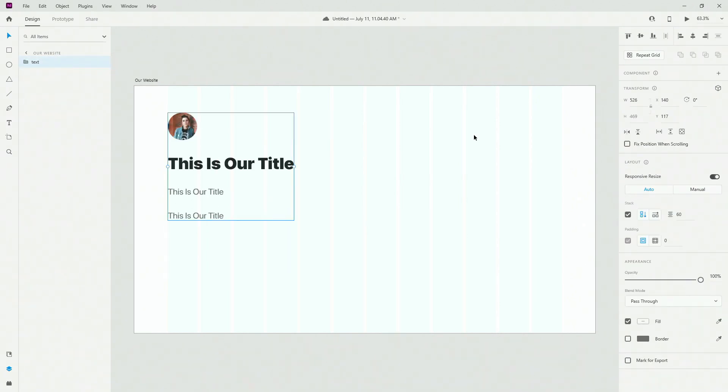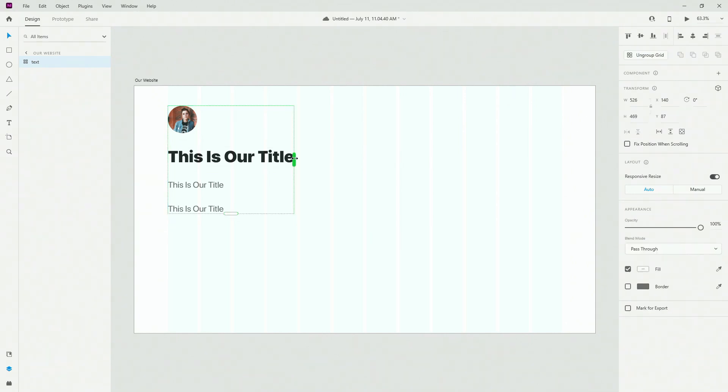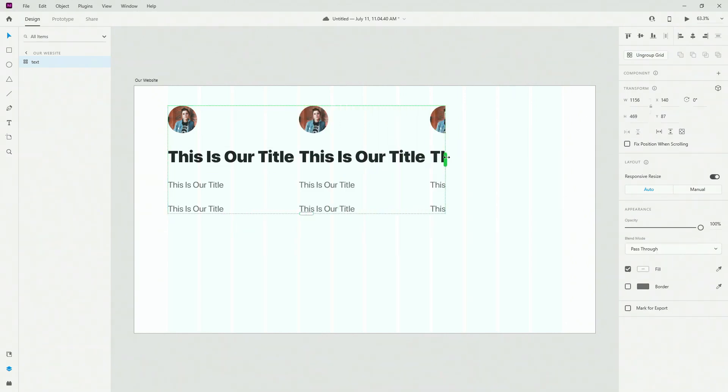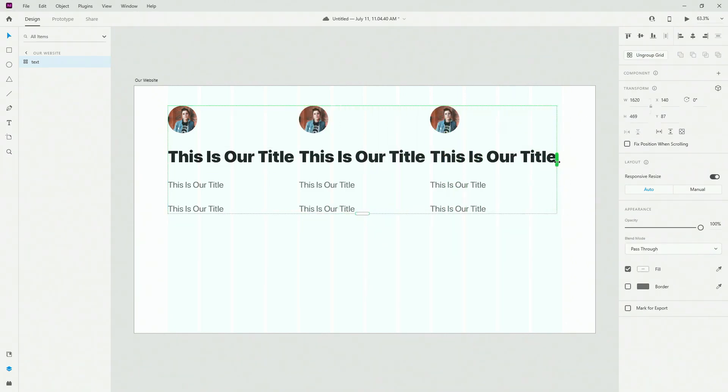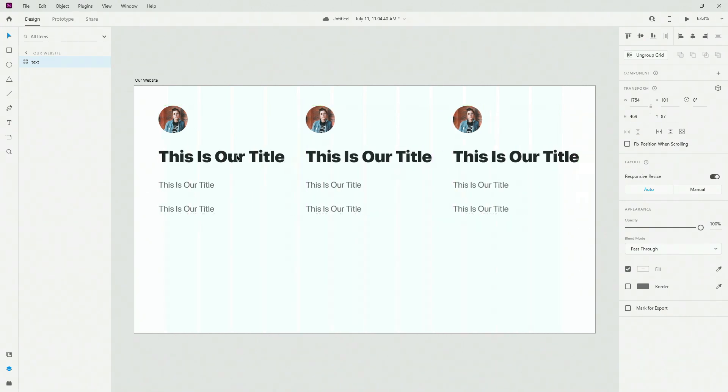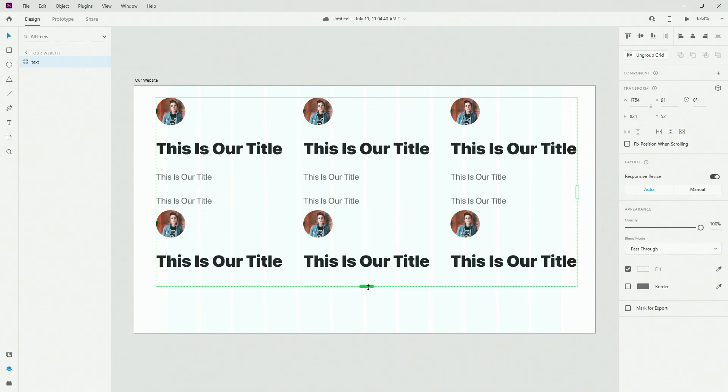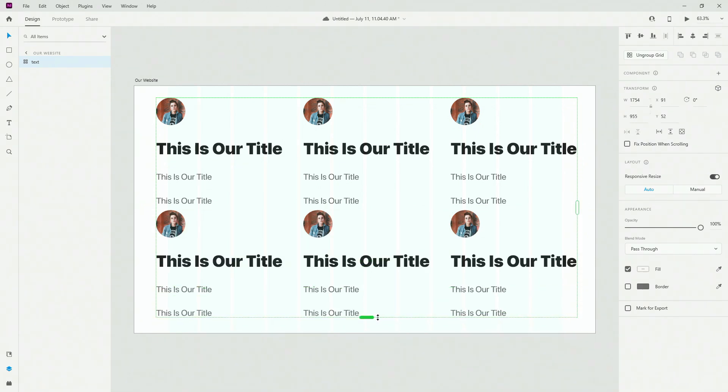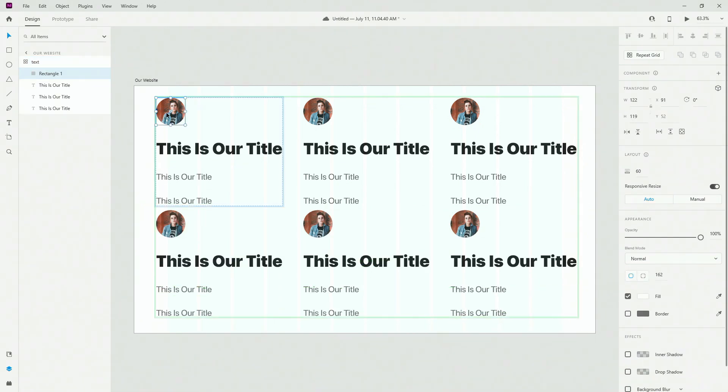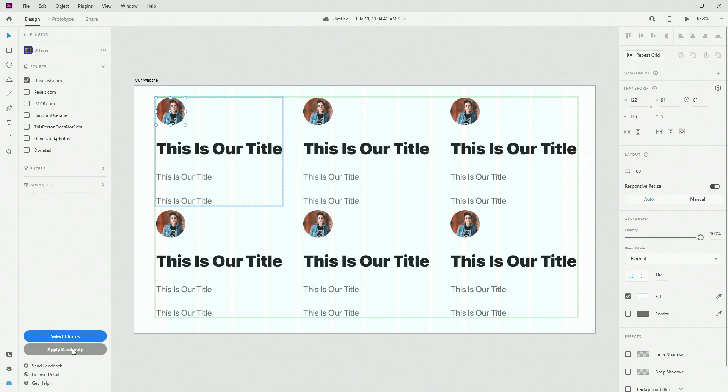Like so. Then I can use this for my Repeat Grid like this. So let's create three copies and call it a day. Let's increase spacing a little bit, let's position this right here, and let's click right here like that. Now I can select this image, I can go back to here, I can choose Apply Randomly from Unsplash for example.